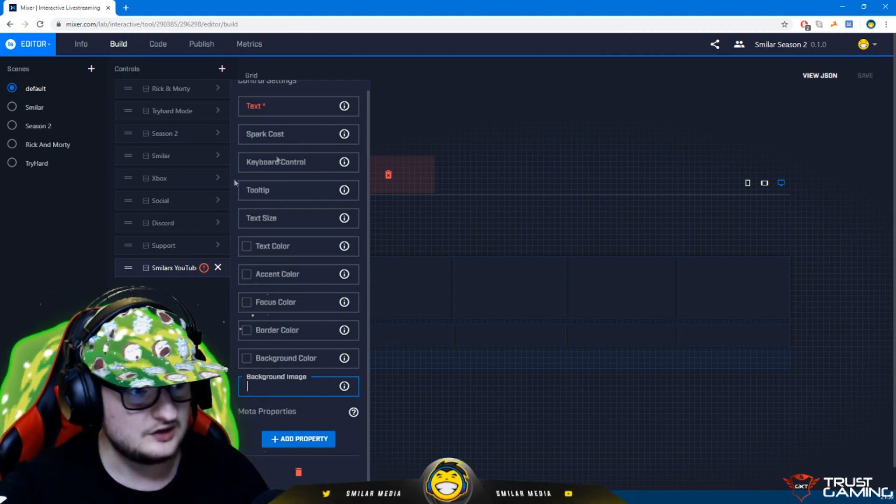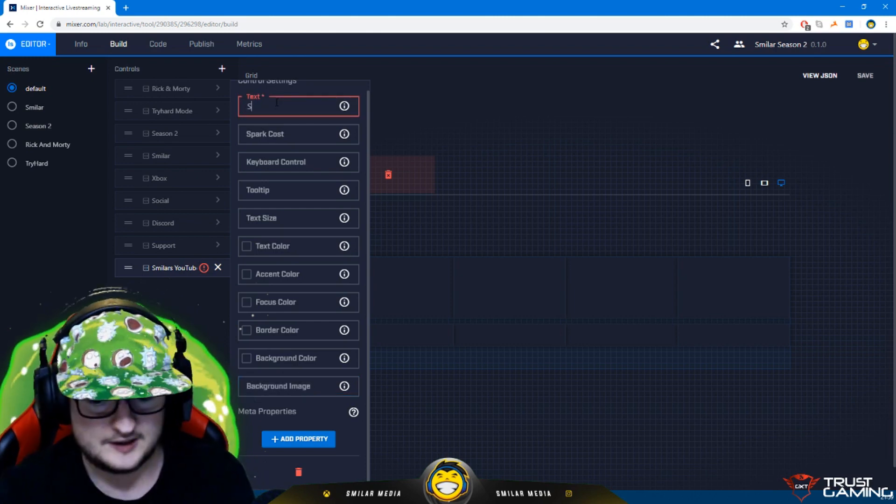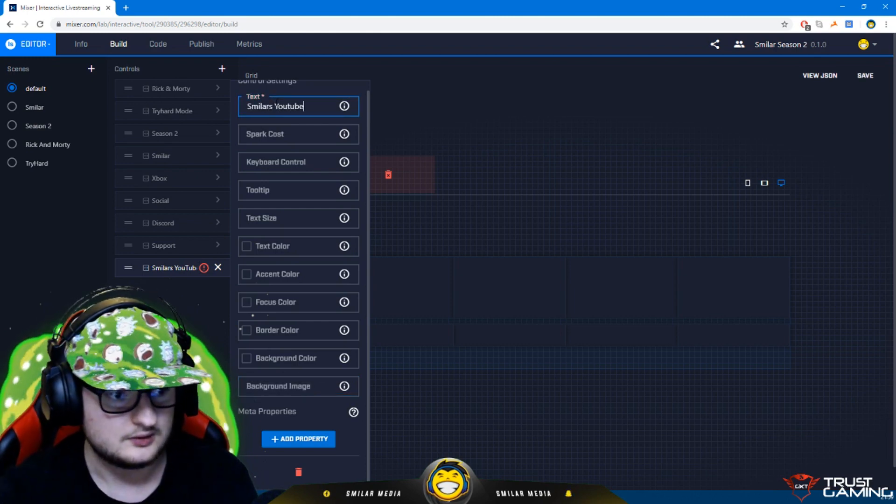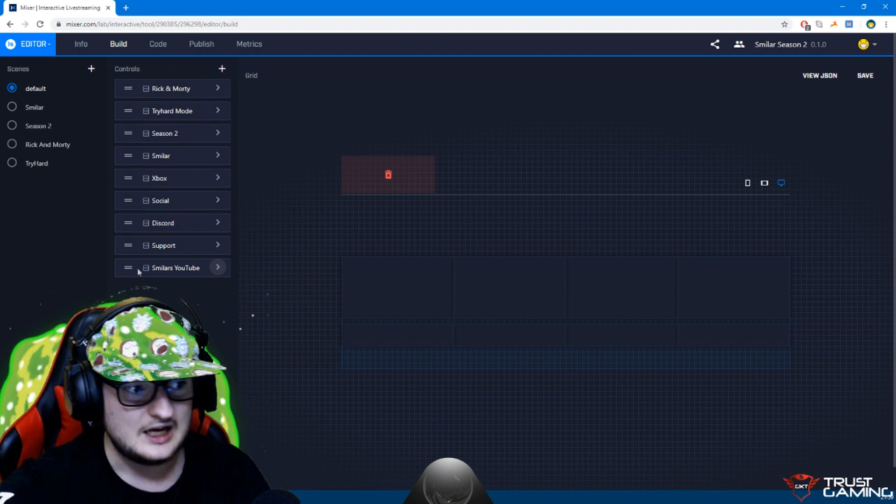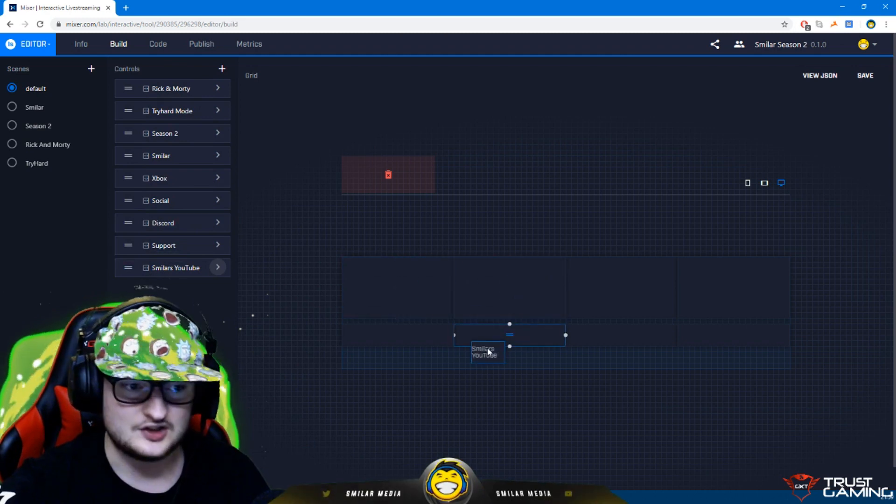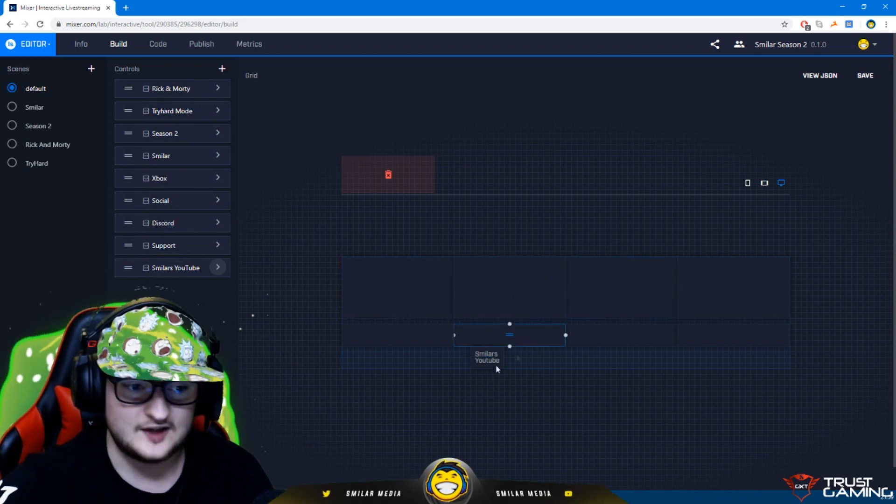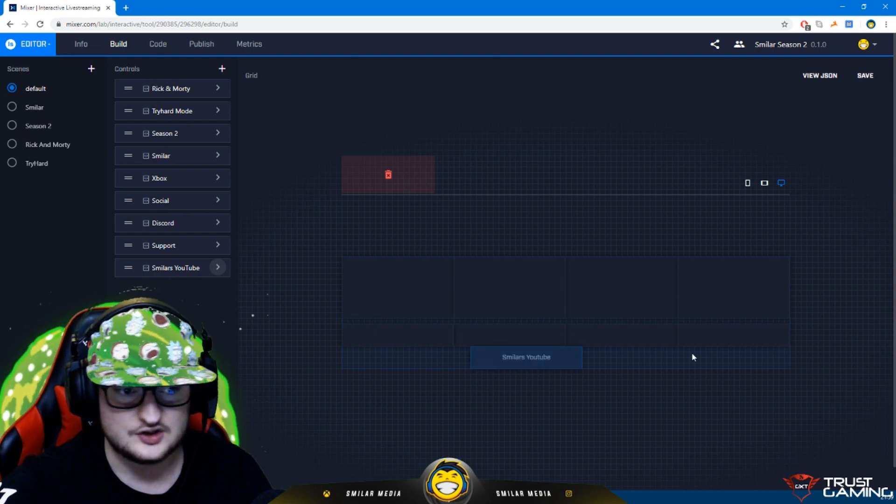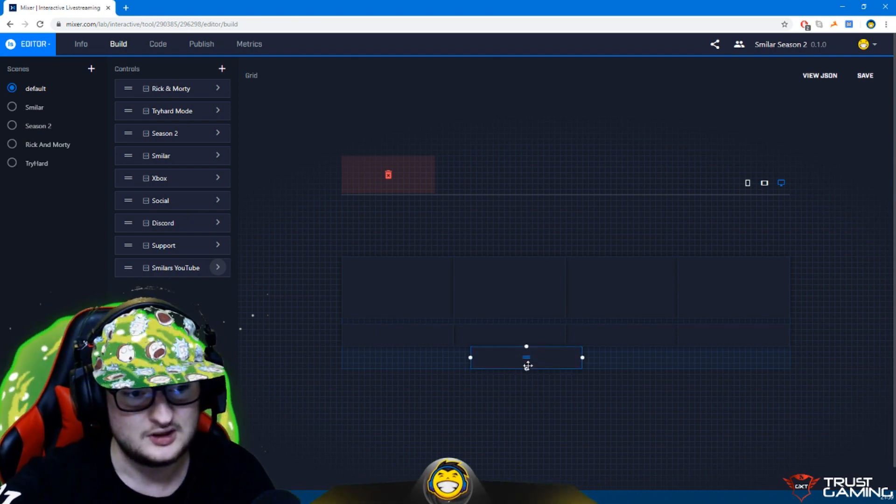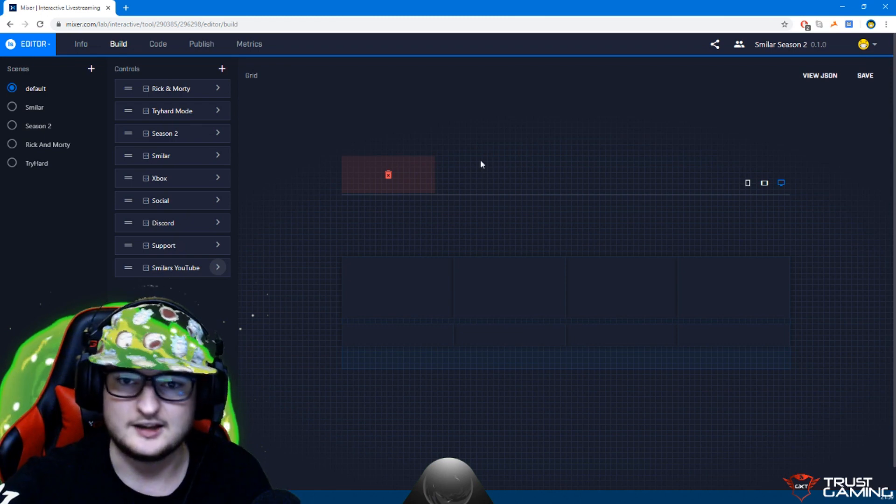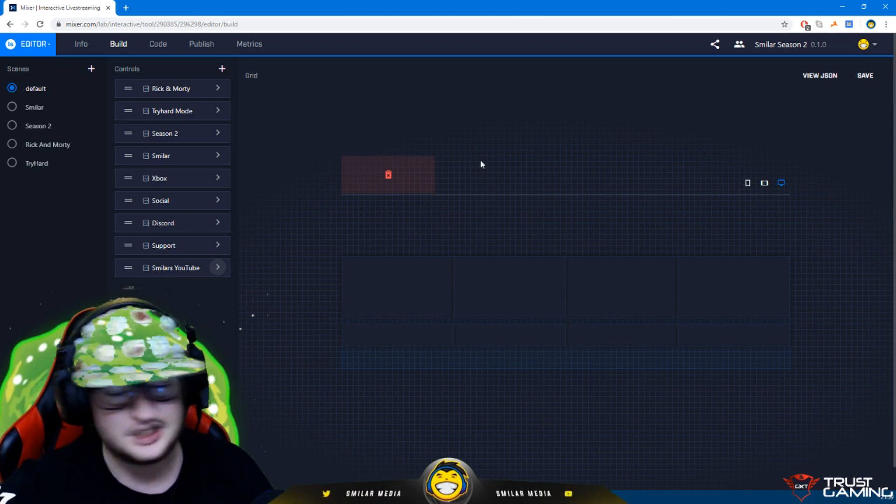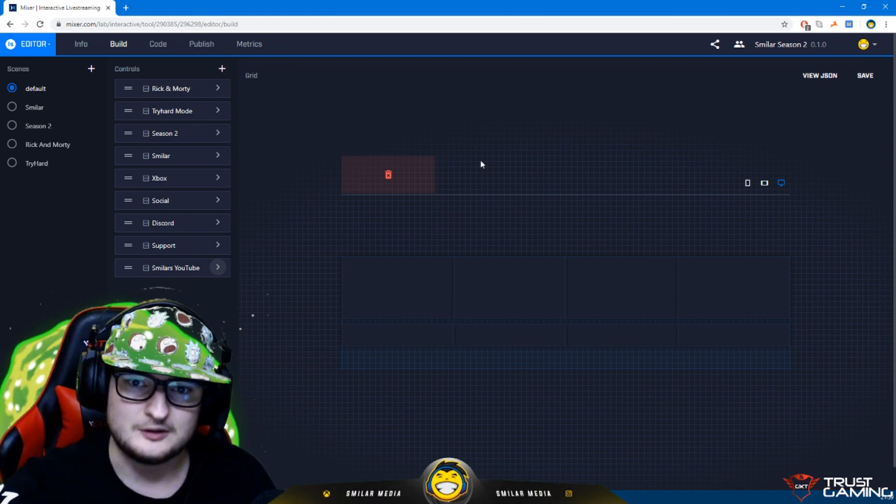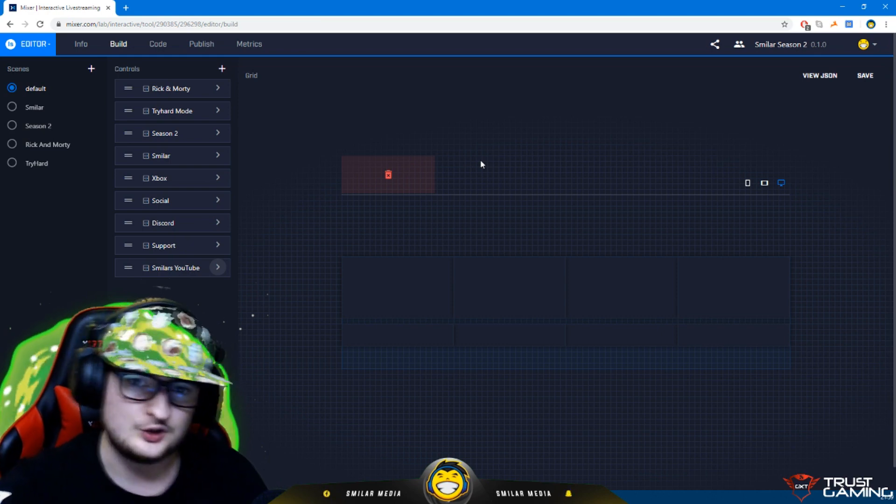Then all you do once you're happy, so if I do Smiler as YouTube right there, we can click the cross and then you literally just drag it like this. You drag it on, you can put it like that. You can grab these bits on the edge, you can stretch it out. If I don't want that button anymore I can just drop it in there and get rid of it. Simple as that.